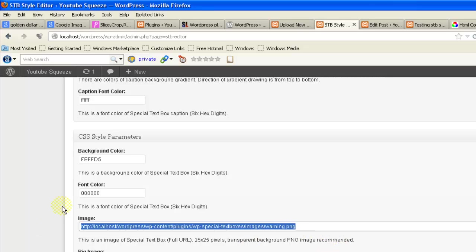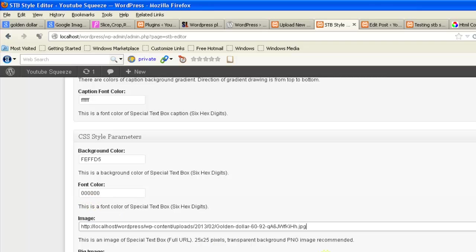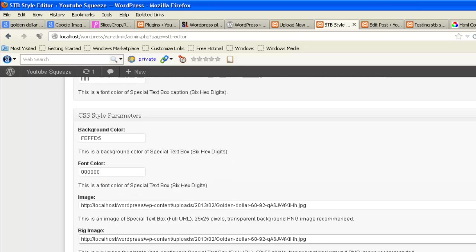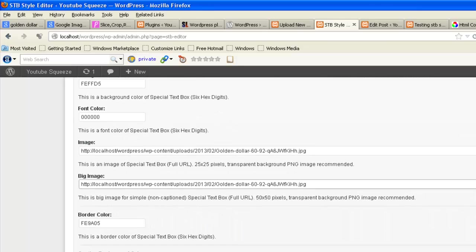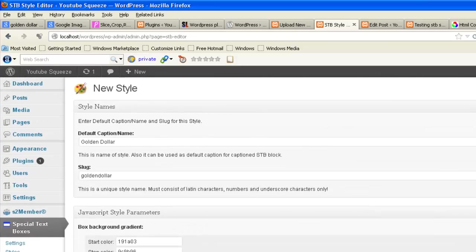Now in CSS mode also I want to change the image. Now click on save.